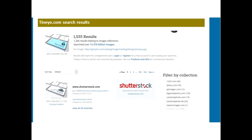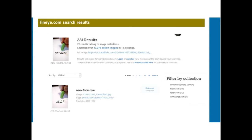Looking through those TinEye results, you'll see different amounts of results depending on the image you're searching. It gives you quite a bit of information for comparisons and to know where images came from. For example, searching for an image of privacy returned 331 results, with 26 belonging to image collections, having searched over 13 billion images. You can see the image that came from Flickr along with the identification tag numbers, the JPEG format, and the page it came from.